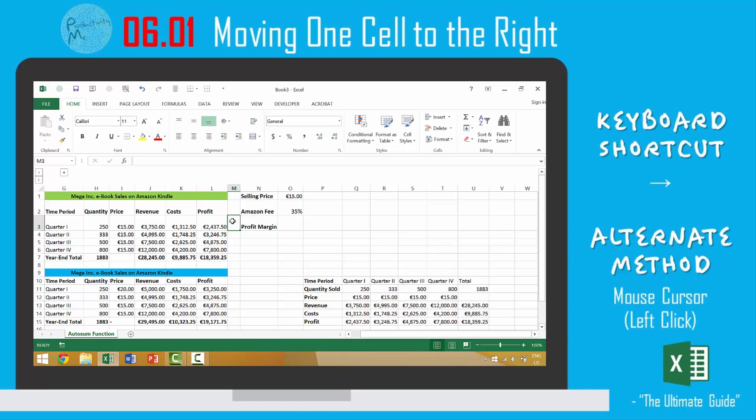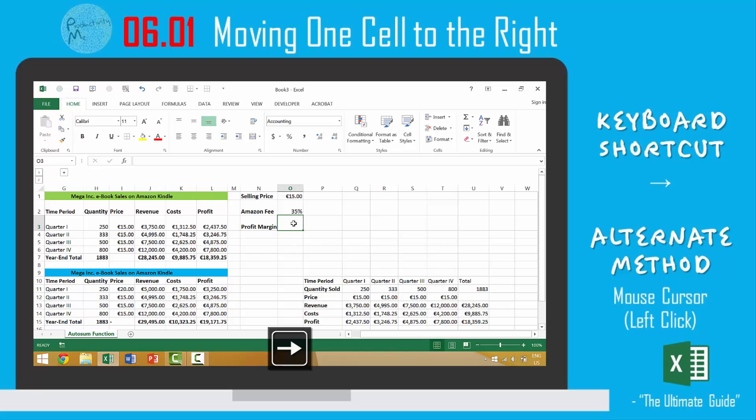So again, in this video we looked at how to move within Excel from one cell to the next cell on your right. The two ways that I find most efficient to do that are either use your right arrow key or your mouse cursor.